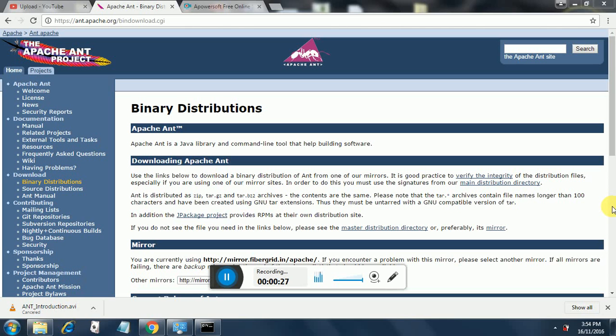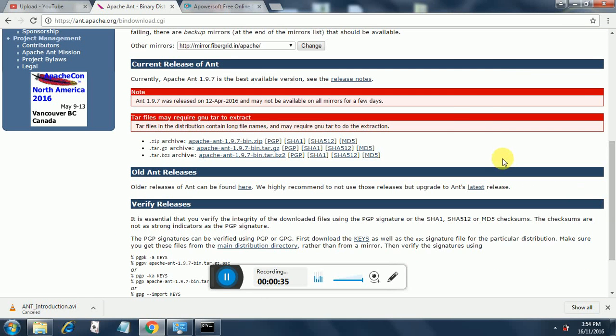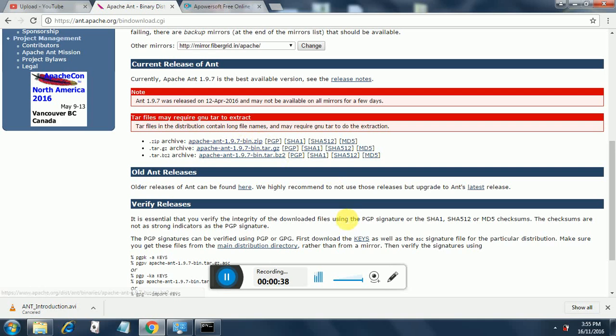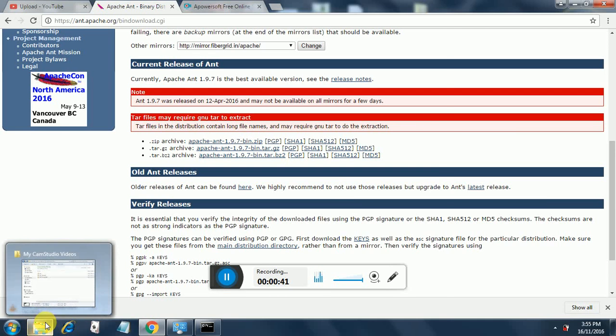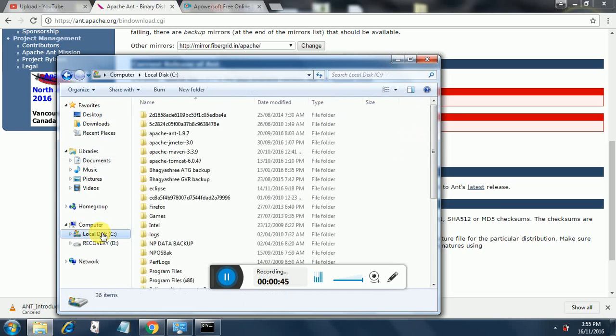The way to use Ant is first you need to download it from the apache.org website. You can download the zip archive. Once you download the zip archive, it will be in your downloads folder and then you can extract it to any folder you want.